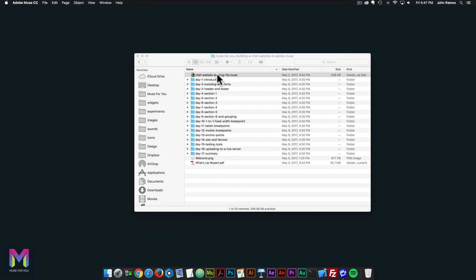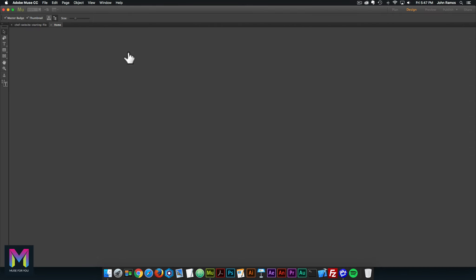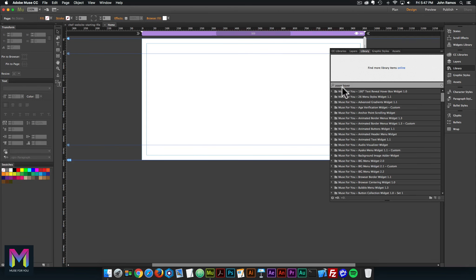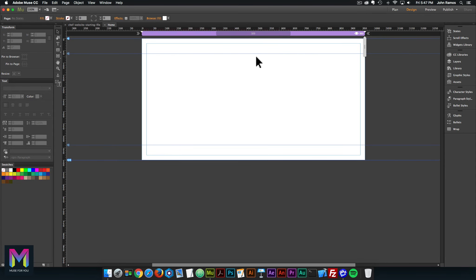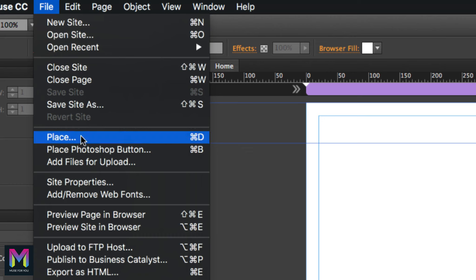I'll double click on the homepage. Here we are in the design view. We're not going to do anything at the moment with the design view. We're simply going to go to file here at the top, and then click on add remove web fonts.